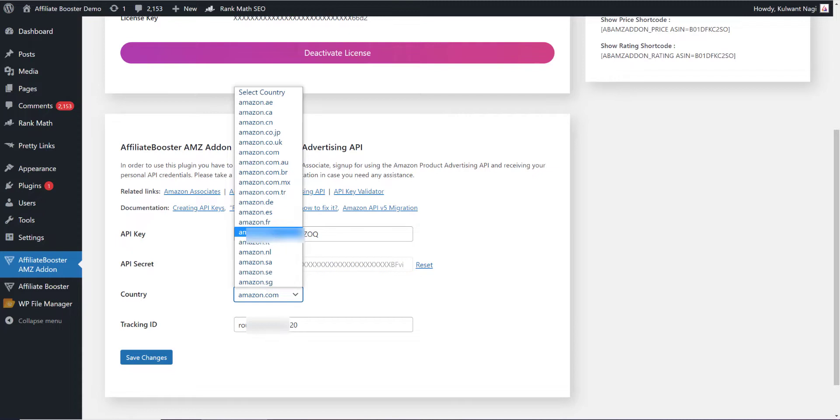At present, this plugin will fetch data from one country only because we haven't integrated geo redirection or geo data fetching. In the future, we will see if we can add that feature to the plugin.